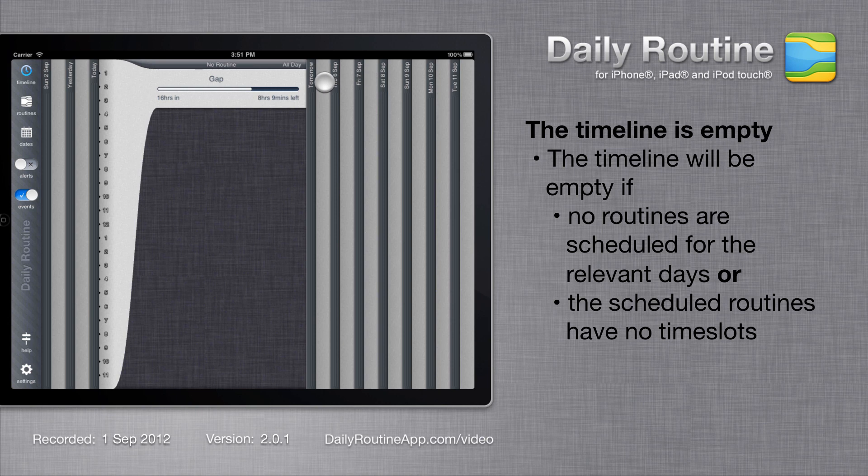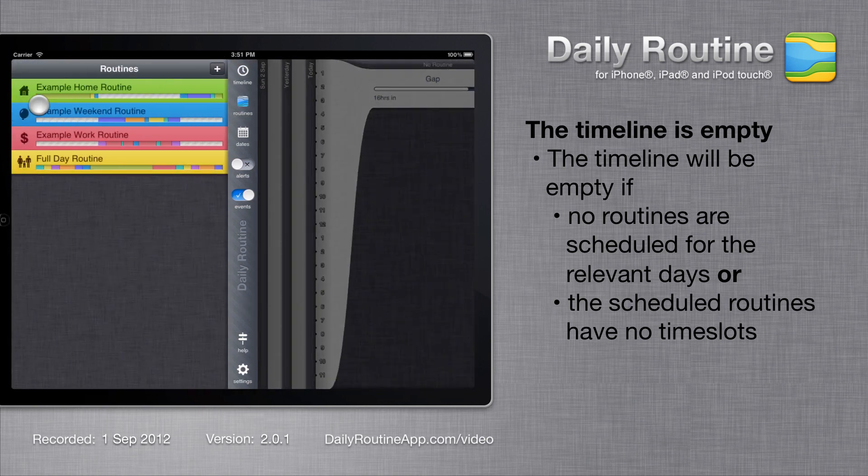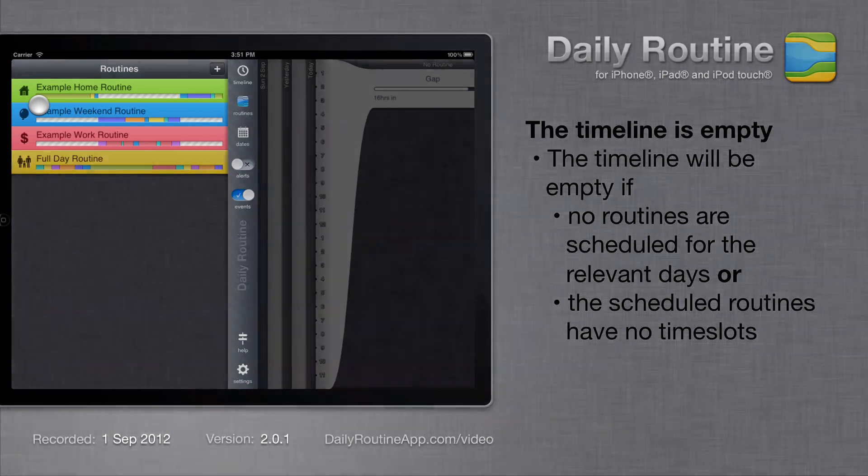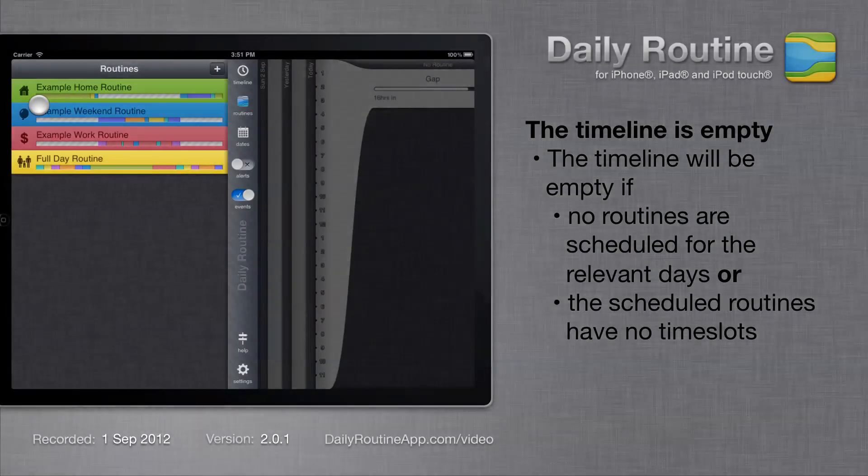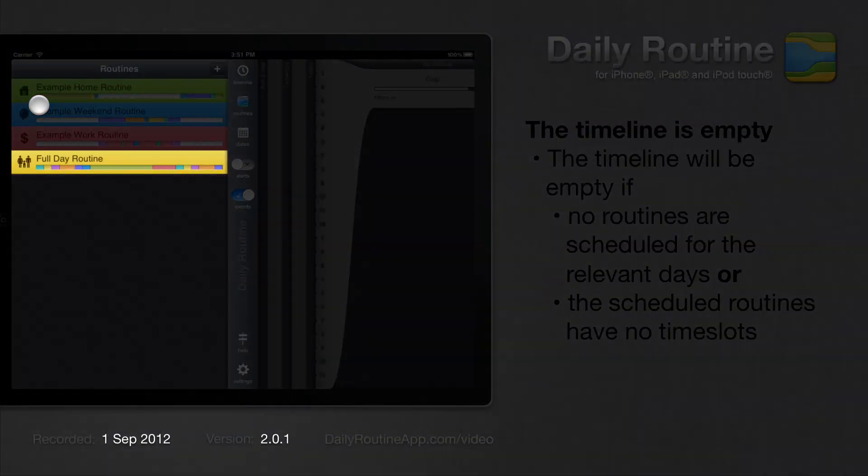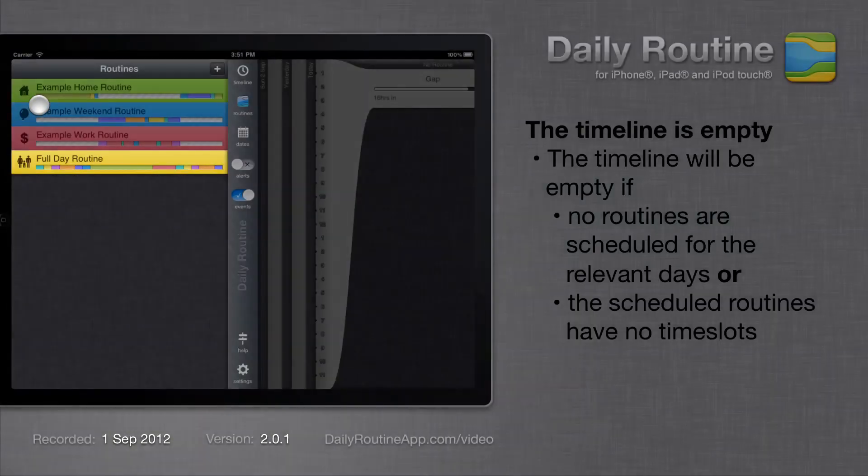Before we do, let's take a look at the routine list. Here I have the routines we'll be working with in this video. There are the three example routines plus one full day routine I created earlier.